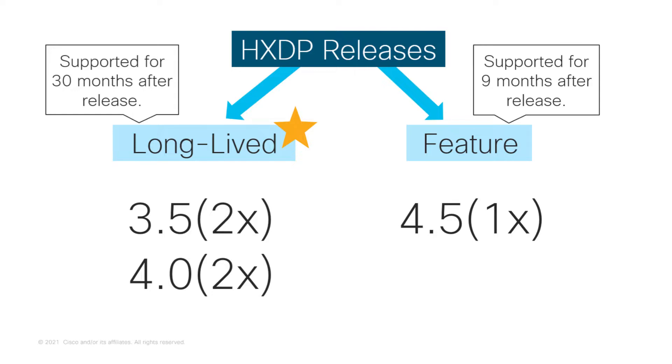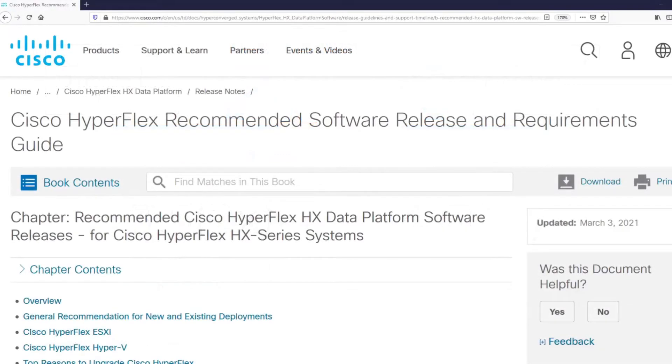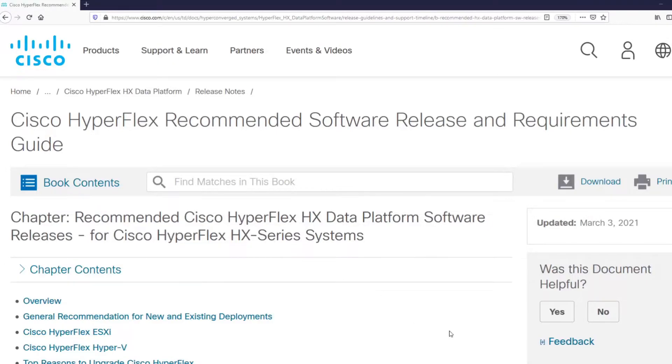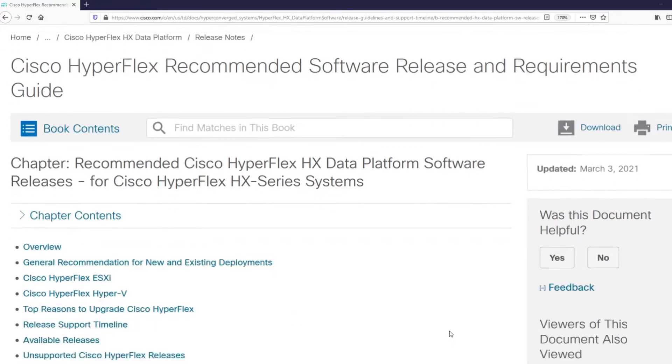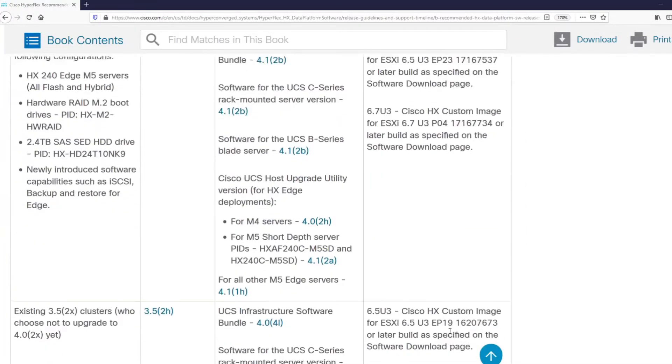So how would you go about deciding which should be your targeted version of software? First, you would want to consult with the Cisco HyperFlex recommended software release and requirements guide. Not all cluster types have the same combination of recommended versions of software.